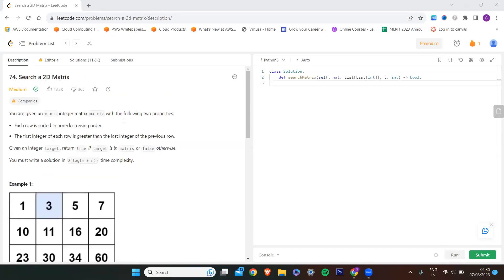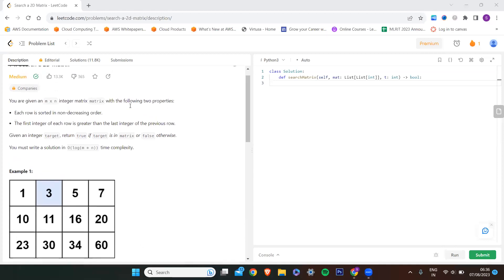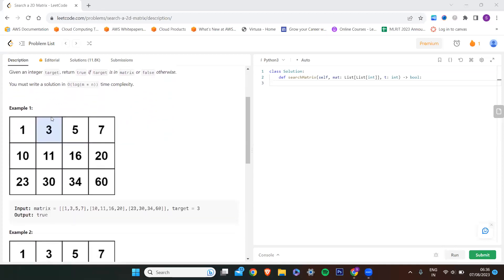The problem of the day is searching a 2D matrix. You are given an m by n integer matrix and you need to find whether the target is present or not.